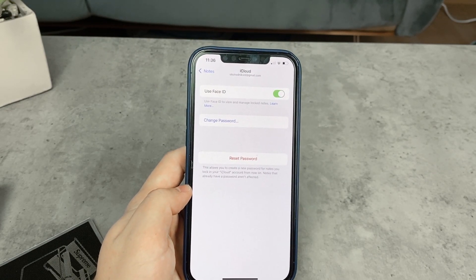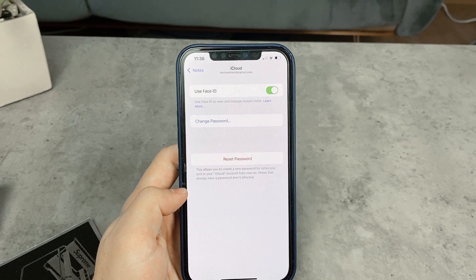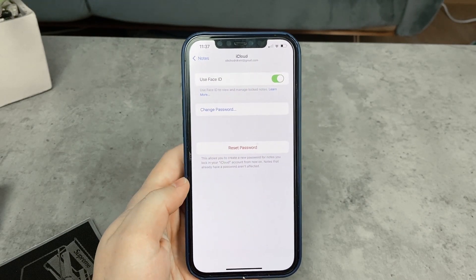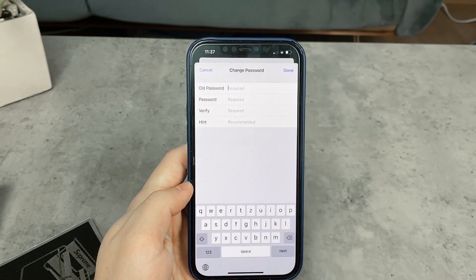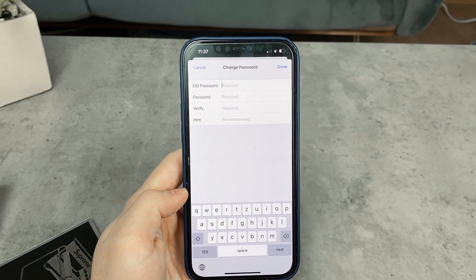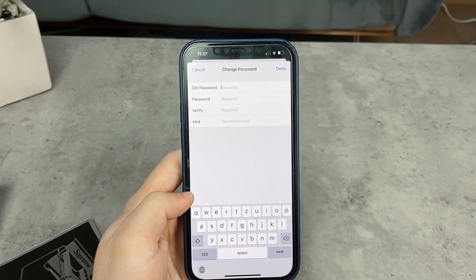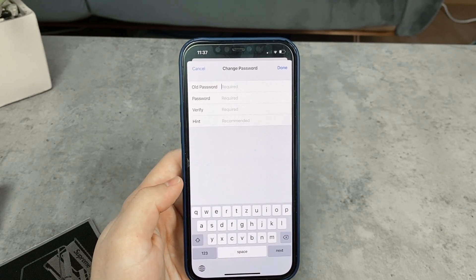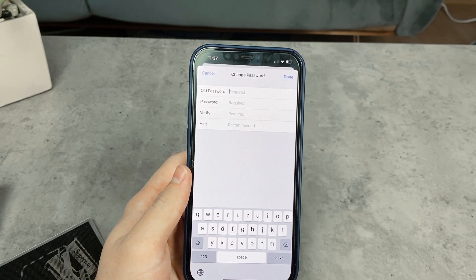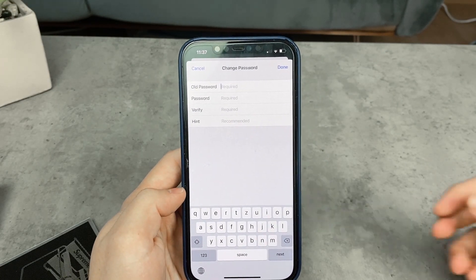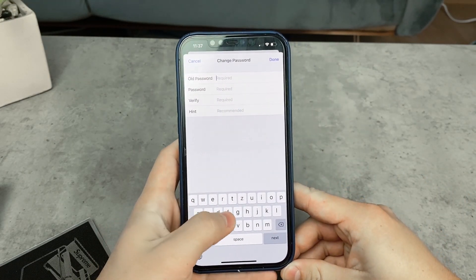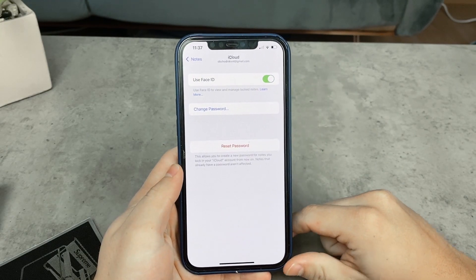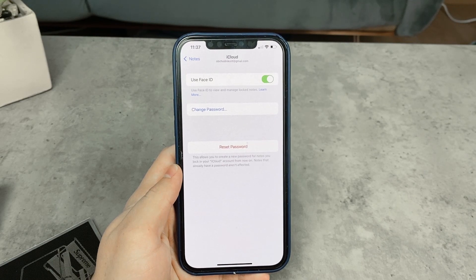There are two options. You can have Touch ID or Face ID enabled. When you have that, it doesn't even matter if you remember or forgot the password — you will still have access. If you do remember the password, you click on Change Password and it gives you the option to type in the old one, then the new one twice to repeat it, and a hint — just like on a MacBook. You hit Done and you're good to go. All previously password-protected notes remain locked but with the new password.